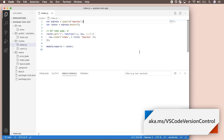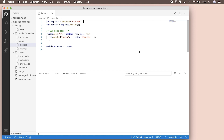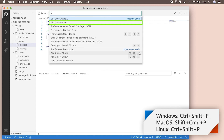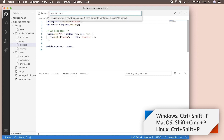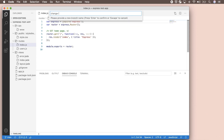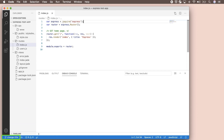Now let's go ahead and create a new branch so we can make our code change. Branches allow you to work on several different sets of changes at the same time without impacting the main version of the code. Let's open the command palette and go to the Git Create Branch command, and make up a title for our new branch. In the bottom left-hand corner, you can check what branch you're currently on.